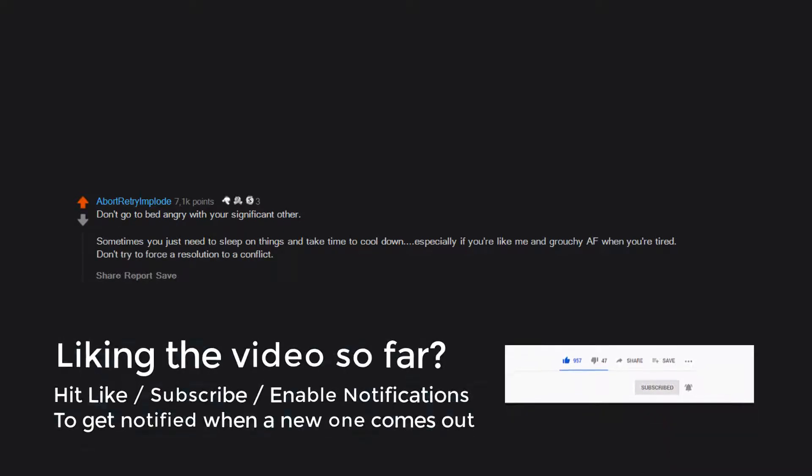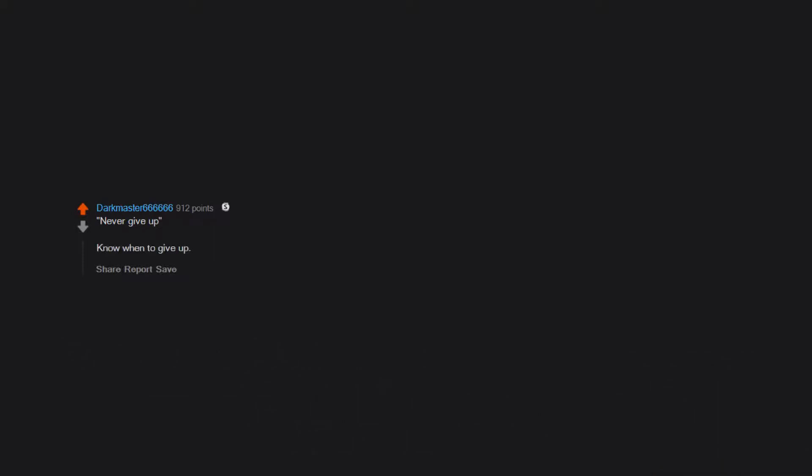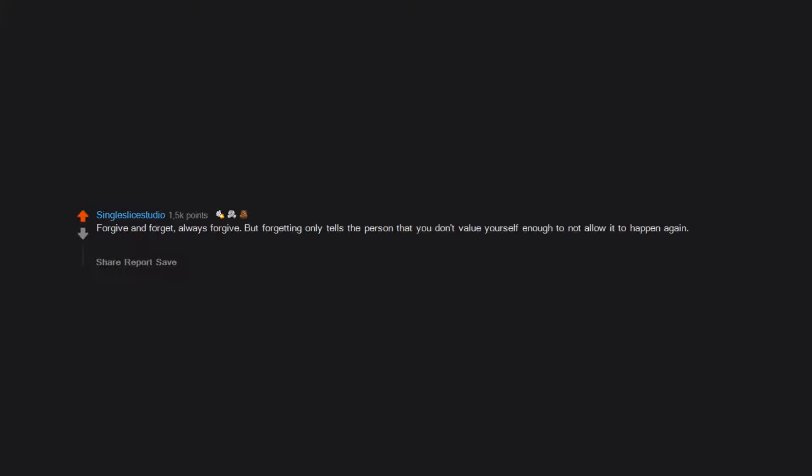Never give up. Know when to give up. Just be positive. Forgive and forget. Always forgive, but forgetting only tells the person that you don't value yourself enough to not allow it to happen again. So no, I will forgive you and remember how you screwed me over so that you can't do it to me again.